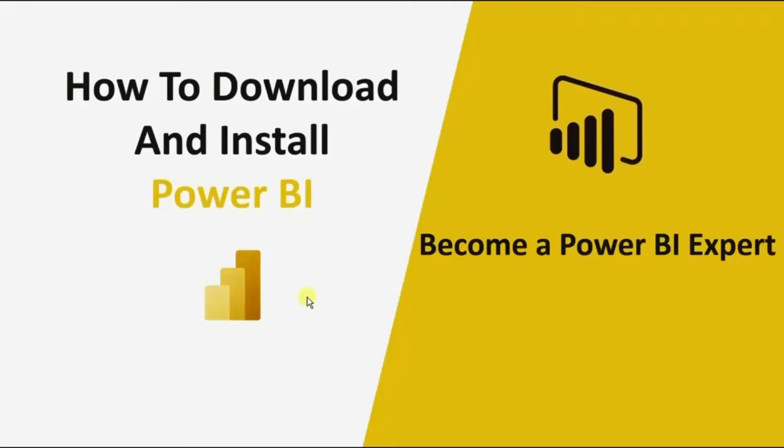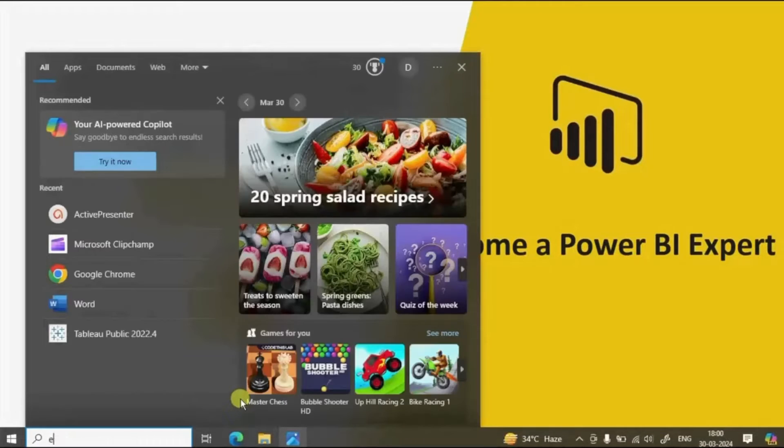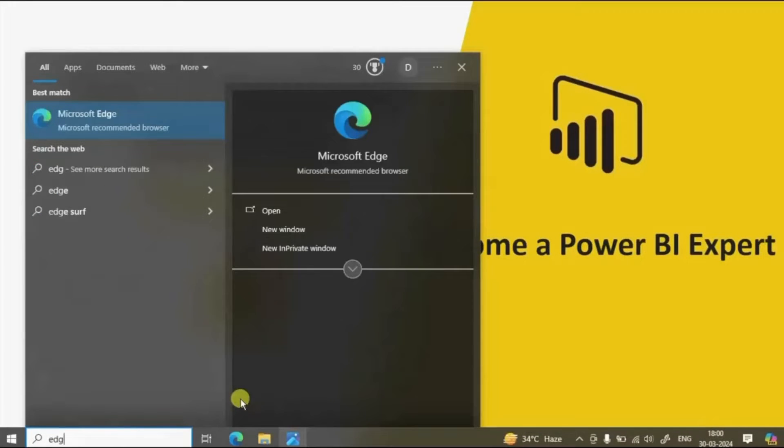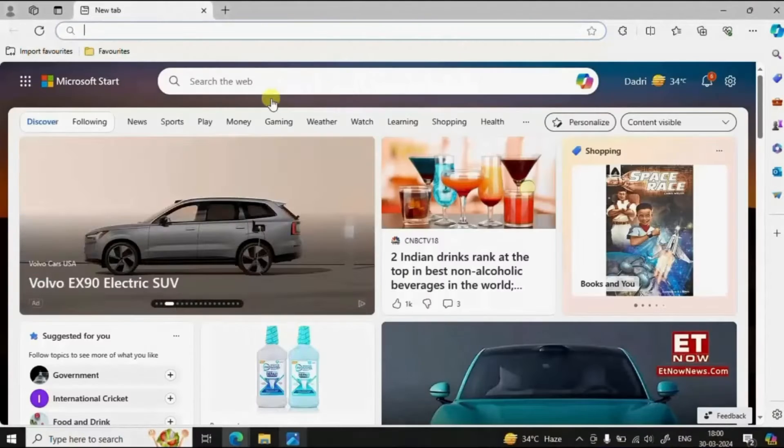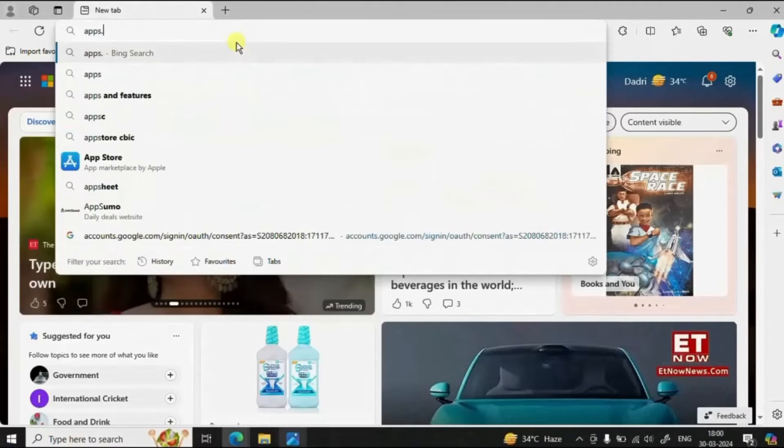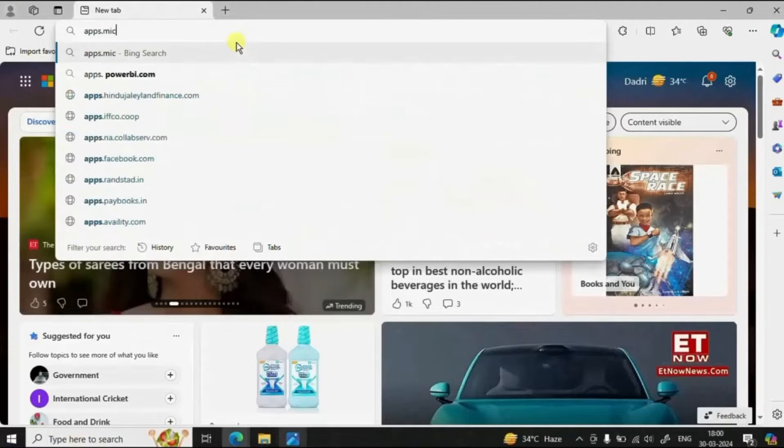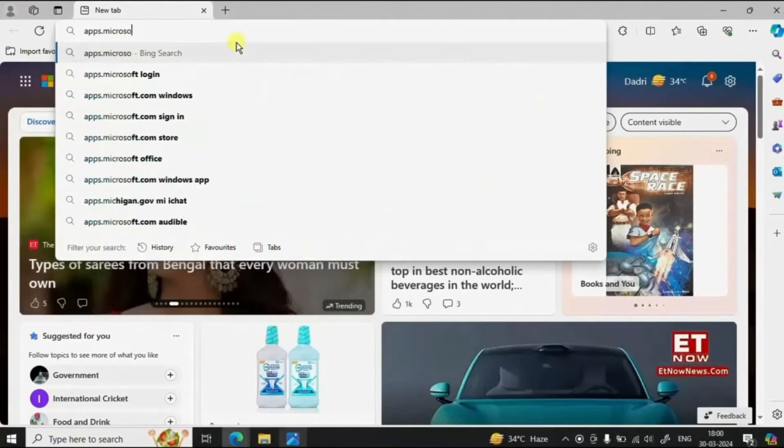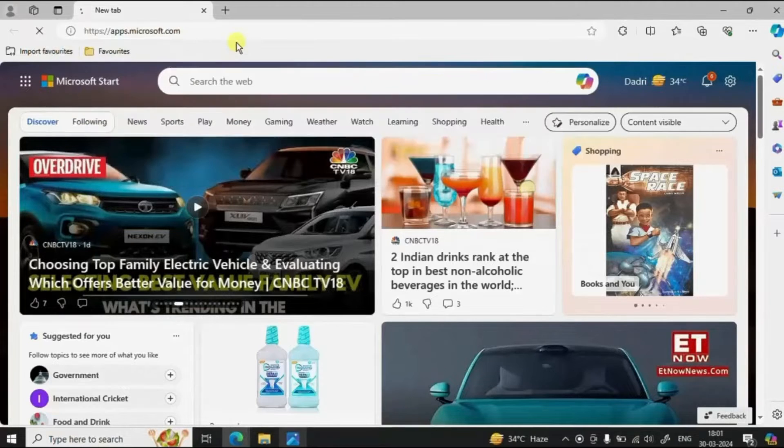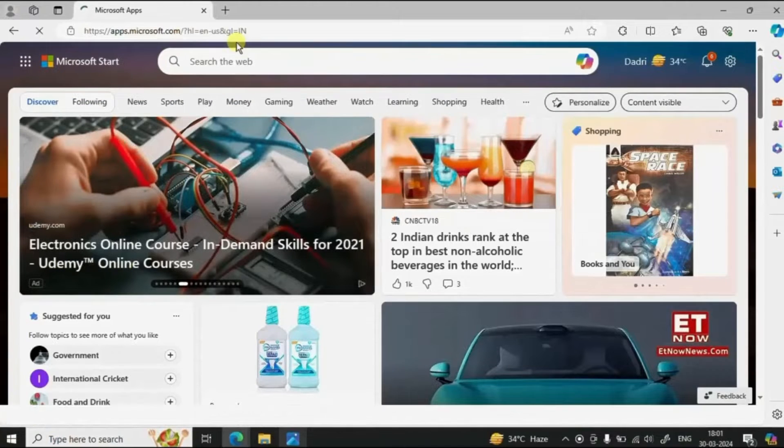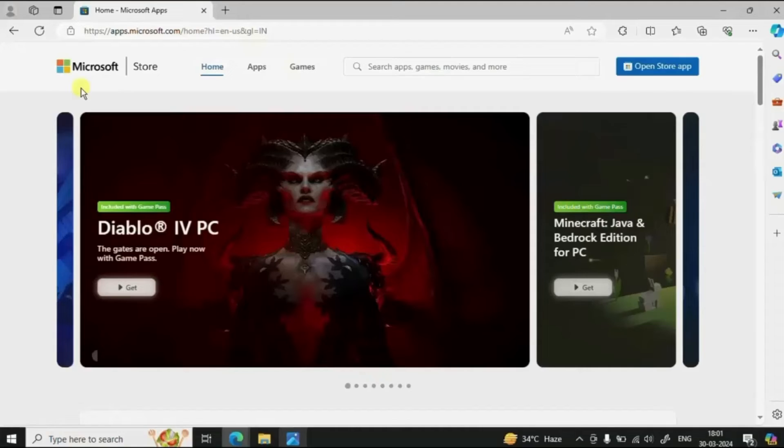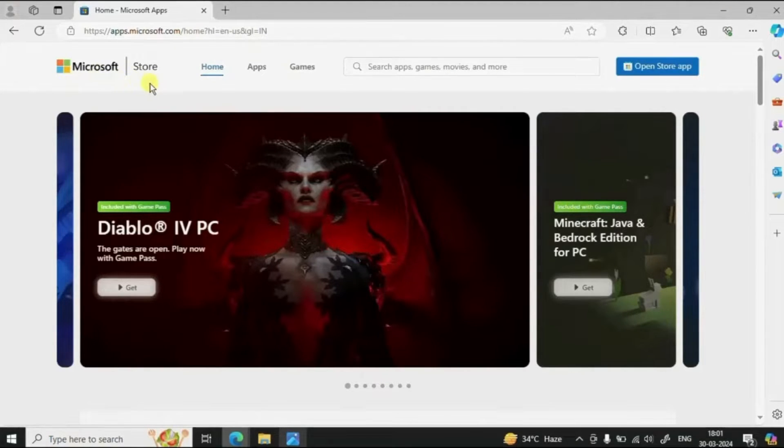To download Power BI, first open any browser and write down apps.microsoft.com. You will be redirected to Microsoft Store.